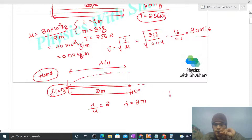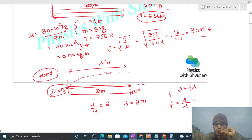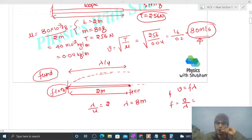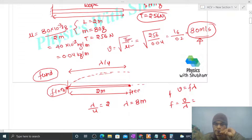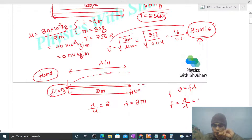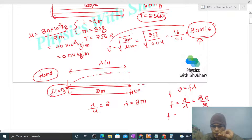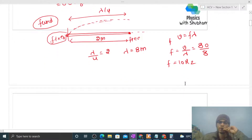We can easily find the frequency. Speed equals frequency times wavelength, so frequency equals speed divided by wavelength. The speed is 80 m/s — this won't change since speed depends on tension and μ, both of which remain constant. So speed is 80 m/s and wavelength is 8 m, giving frequency = 10 Hz.